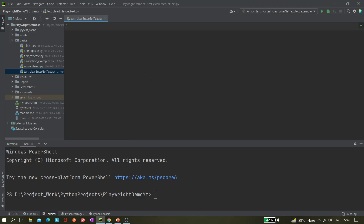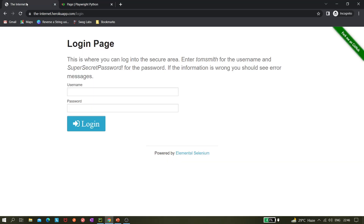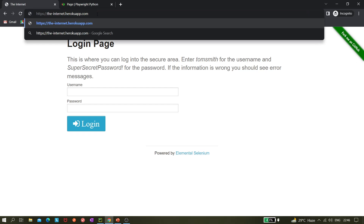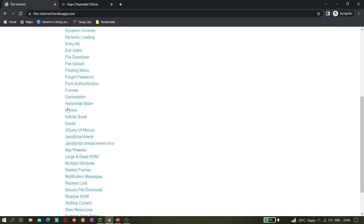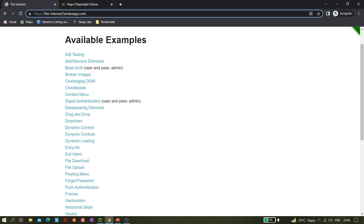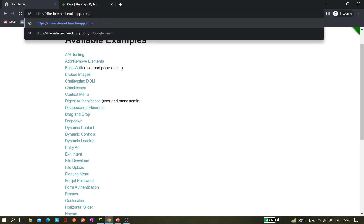We'll be taking a site from the internet as our demo website. It has very good features — for example, if you go to the back page you can see lots of options, like uploading files. Now we will be learning about how to enter some text, so for that I am using the login page.